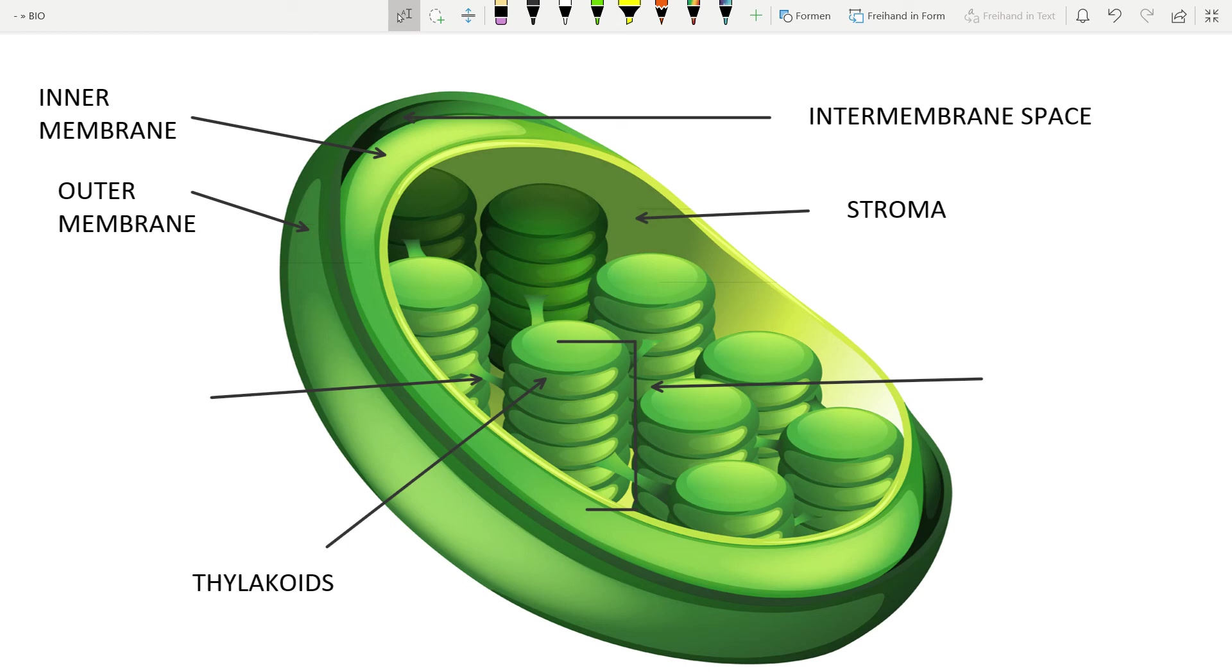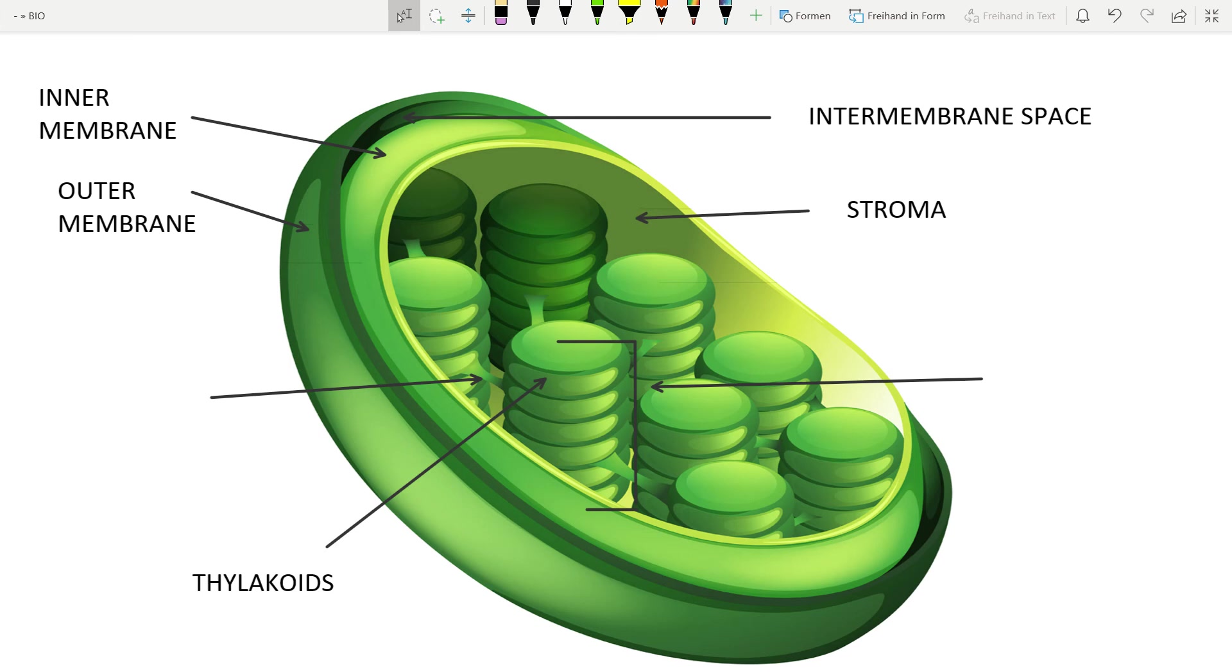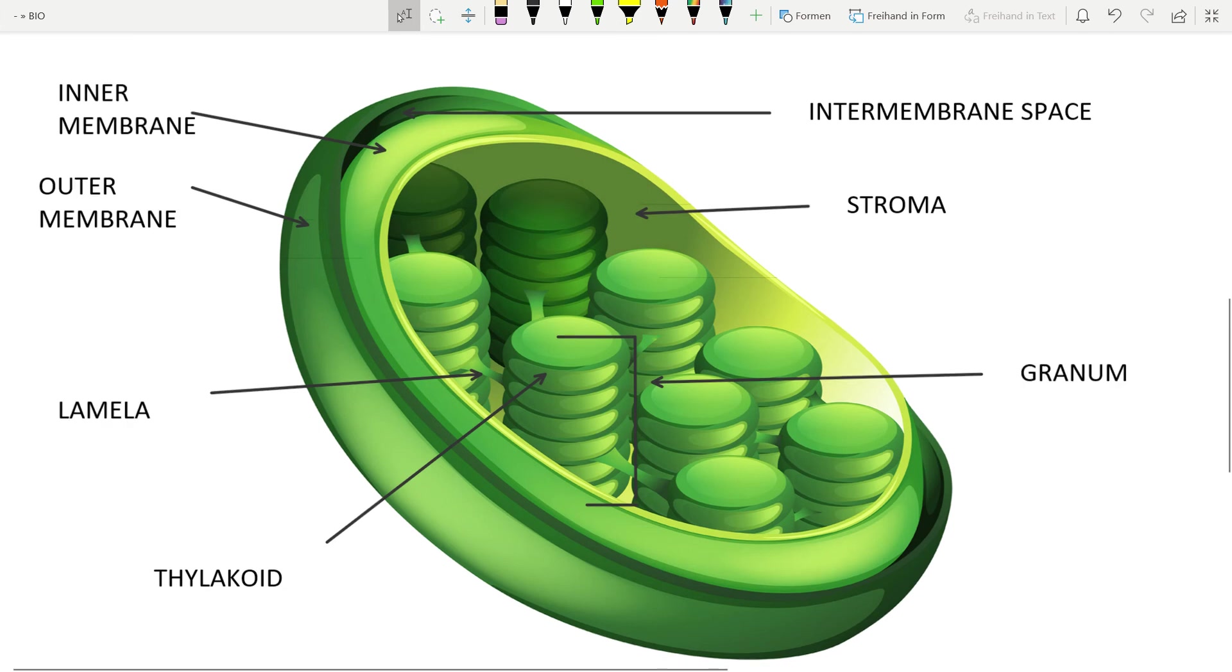Thylakoids. Thylakoids are membrane sacs where light reactions of photosynthesis occur. So, Calvin cycle occurs in stroma and light reactions occur in thylakoids. And thylakoids are also arranged in special stacks, which are called granum.